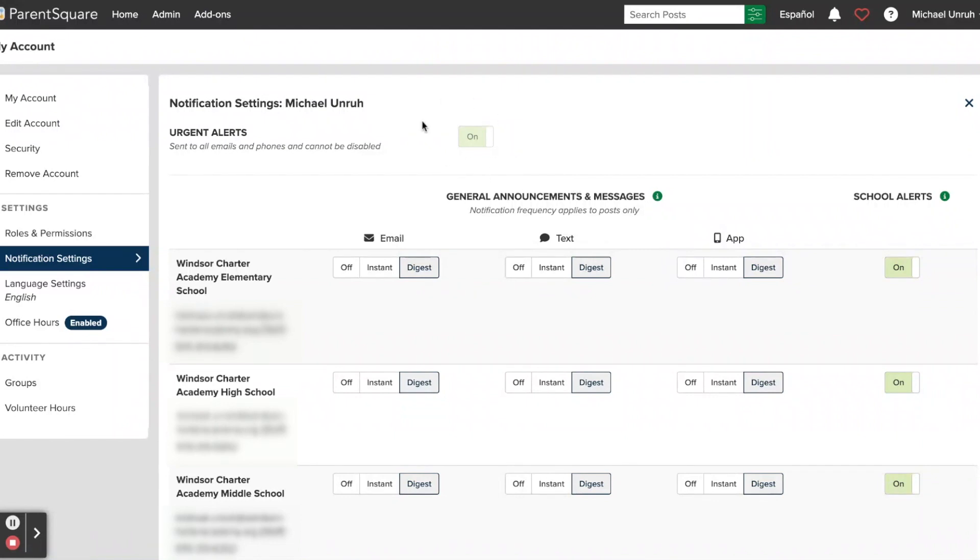And just like in the app, the Urgent Alerts are on and cannot be turned off. Those will be used for emergency communications—things like tornadoes, fires, things that cannot wait—and those will be delivered by text and email all the time. You'll also get a notification in the app if you have that installed as well.